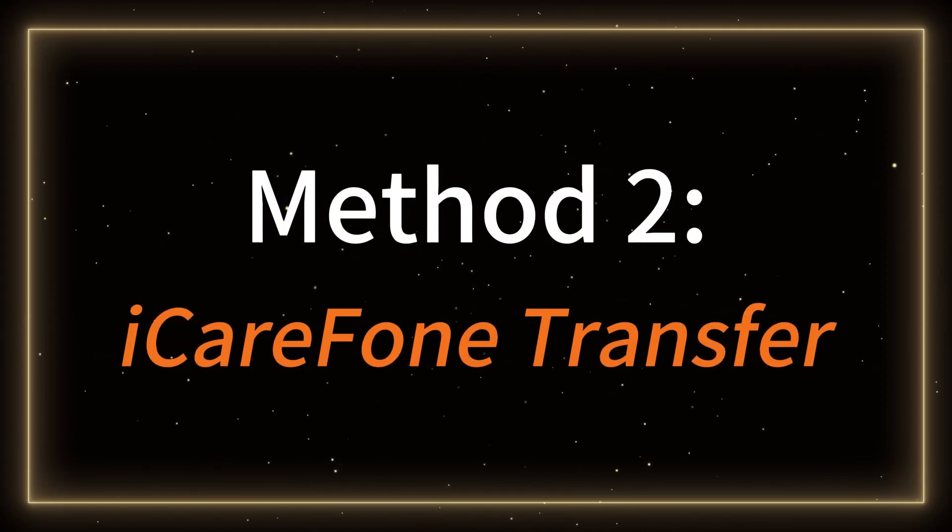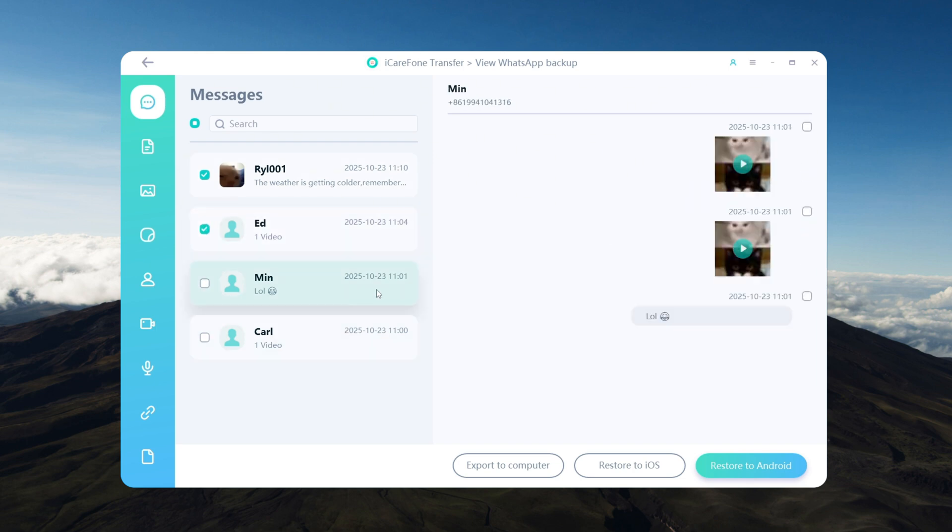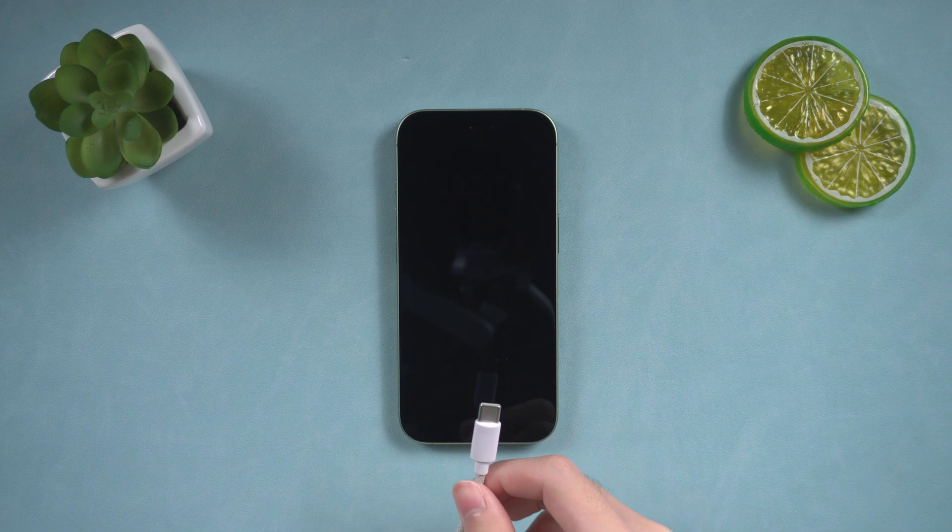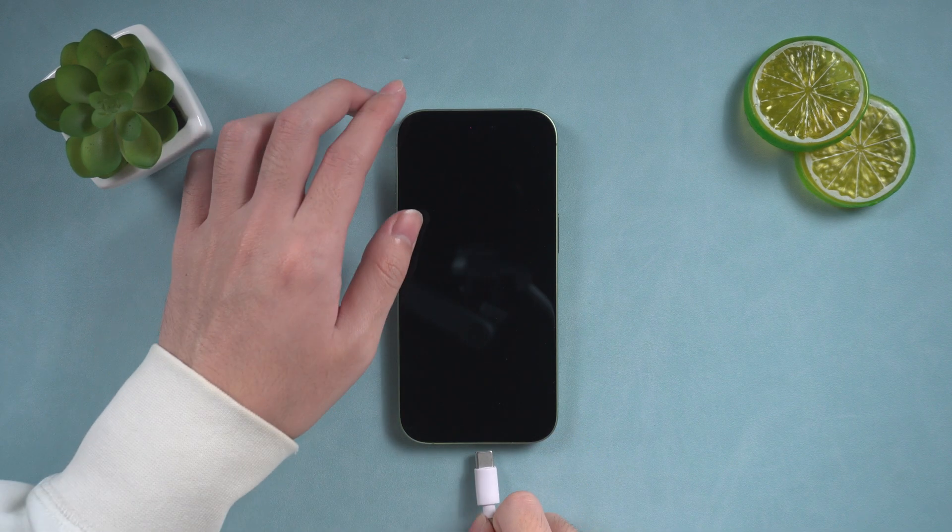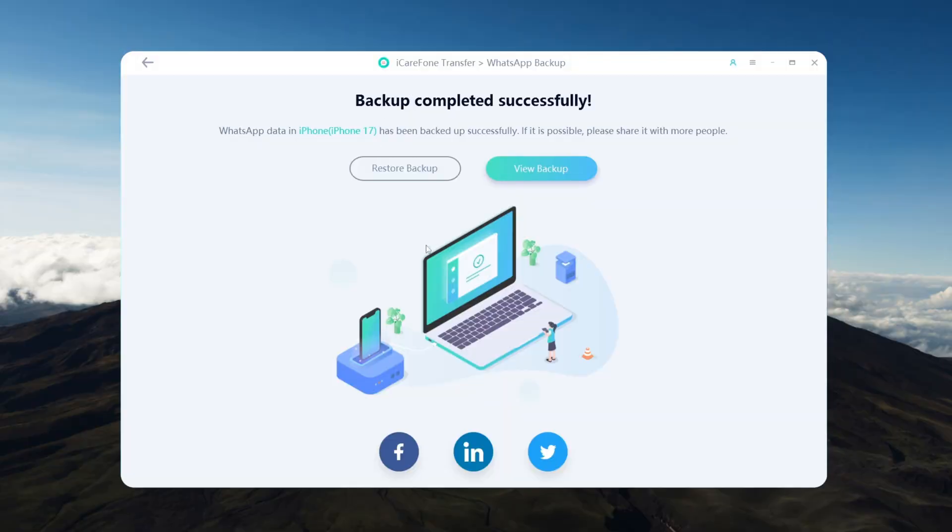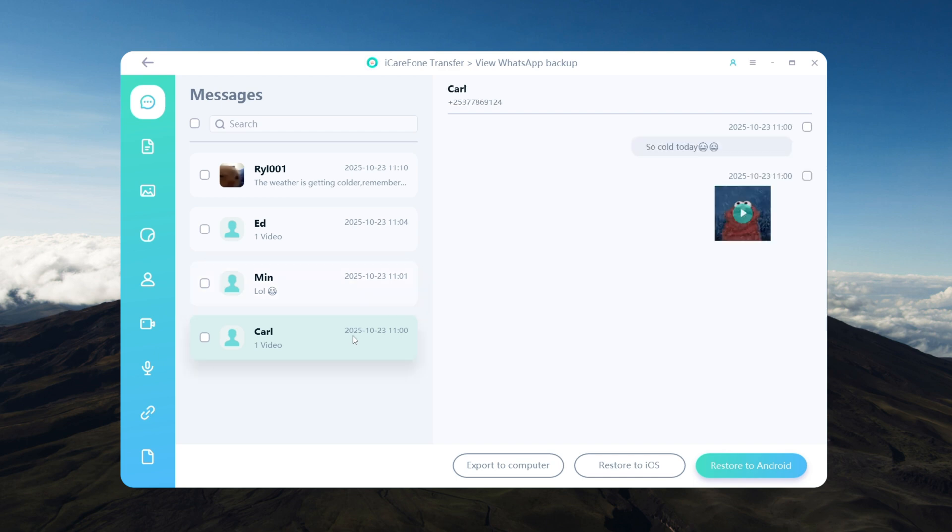Method 2: iCareFone Transfer. If you've used iCareFone Transfer to backup your WhatsApp data, you know how quick and convenient it is. First, connect your phone to your computer via USB. The backup process is incredibly fast, and you can preview your data in real time.